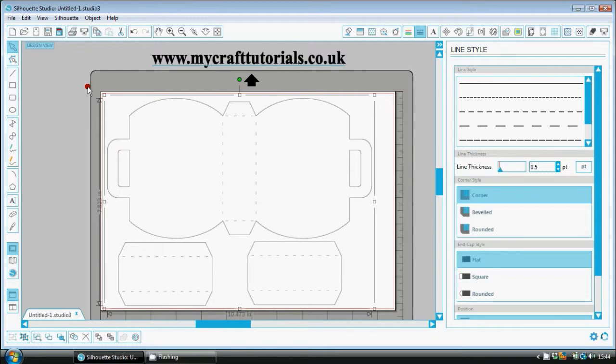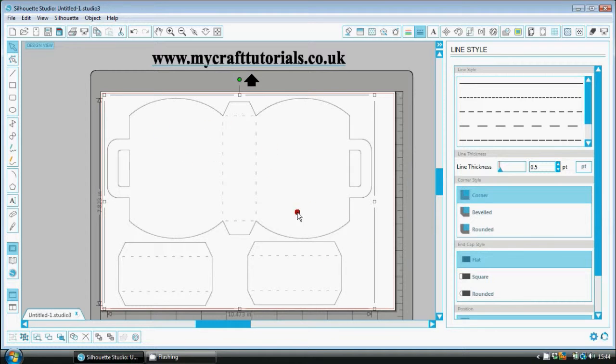Just go over here to your printer icon and tell it to print it. And your printer will print this out. And that's it. Easy.